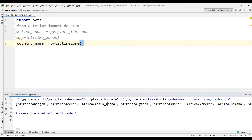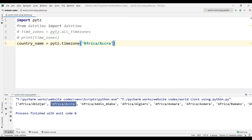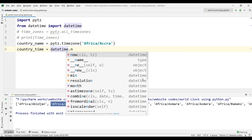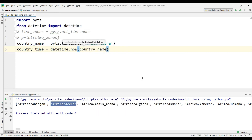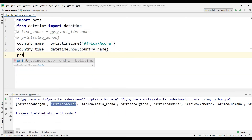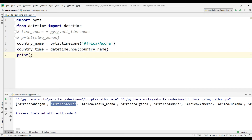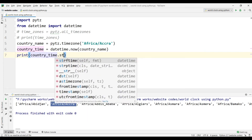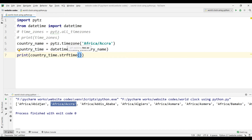To get the timezone of any country, type 'country_name = pytz.timezone()' and inside this, the name of the country zone — for example, 'Africa/Accra'. Copy and paste that in. Then to print the time, type 'country_time = datetime.now(country_name)'.